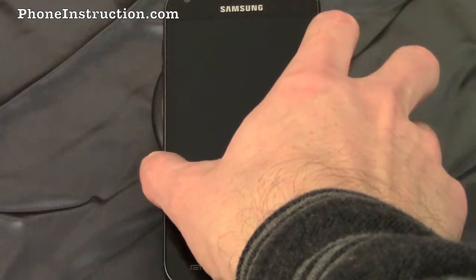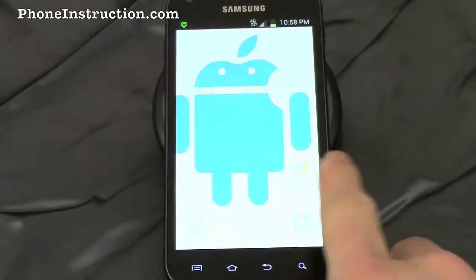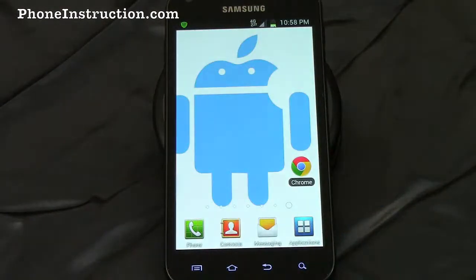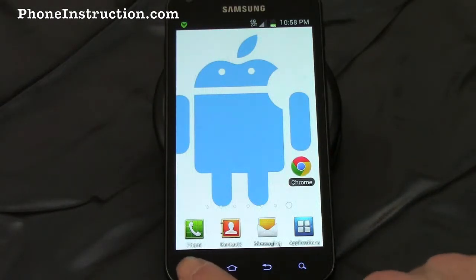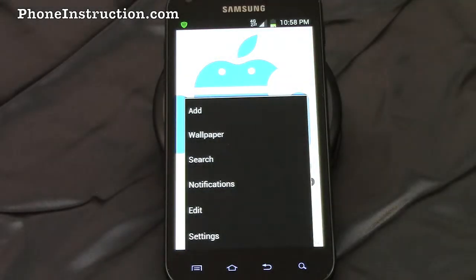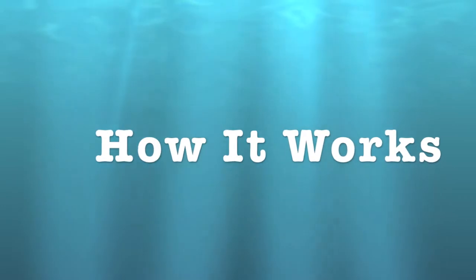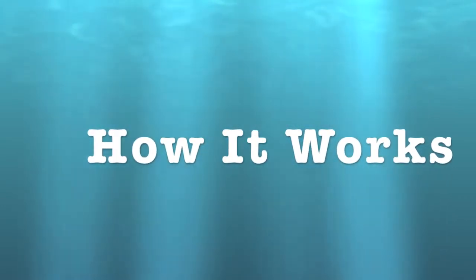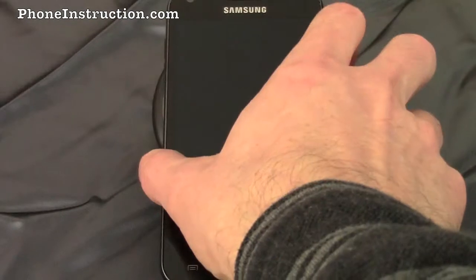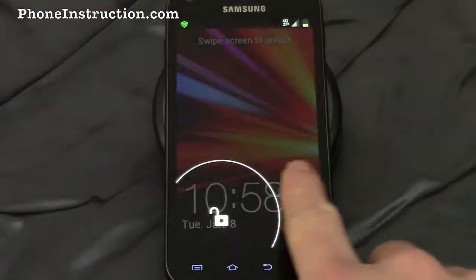The menu button is one of the most essential buttons on the Android phone. Like the right click on a mouse, the menu button shows you your options wherever you are on your phone. The following are some examples of how the menu button is used.